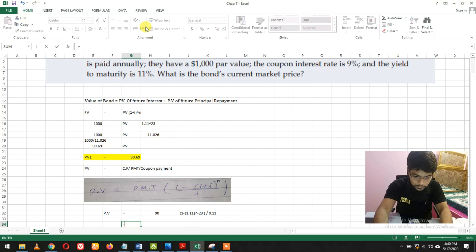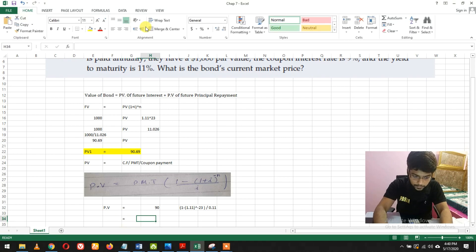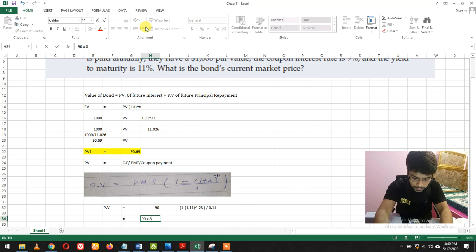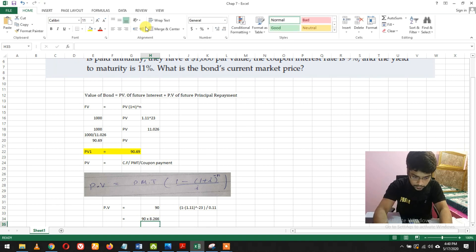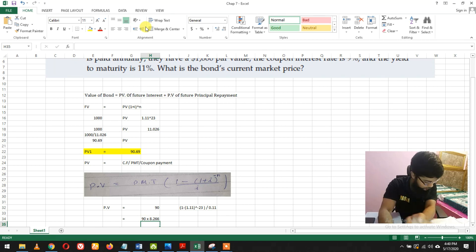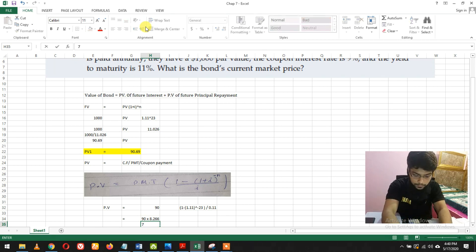And 90 times 8.266. Now multiplying by 90, the answer is 743.98.